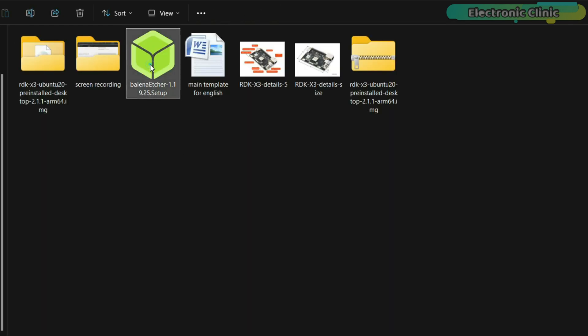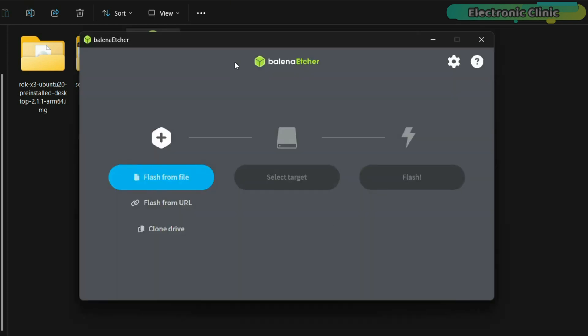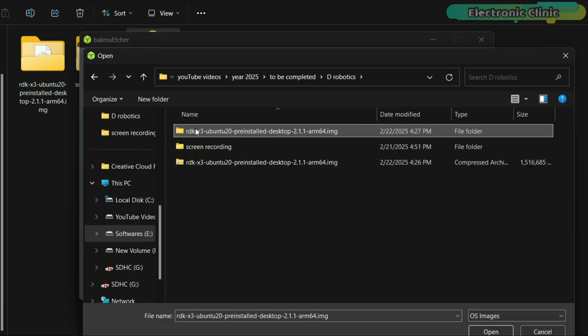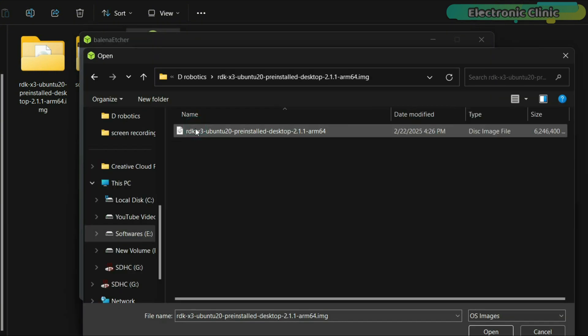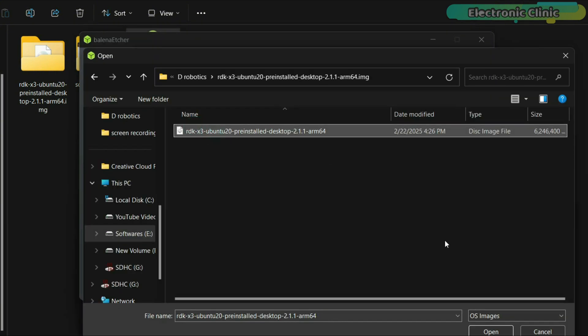The file has been successfully extracted and is now ready to be flashed. For this, we will be using Balena Etcher software, which I have already installed. So, let's go ahead and open the software. Click on flash from file. Browse to the location where you extracted the operating system image file. Select it and click open.